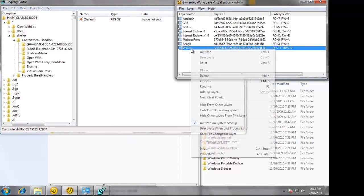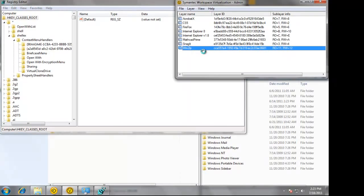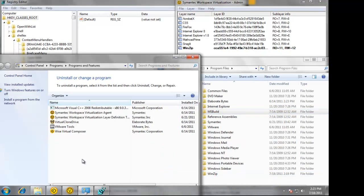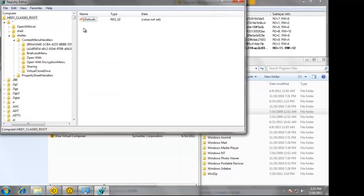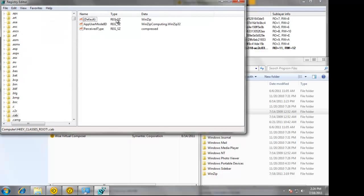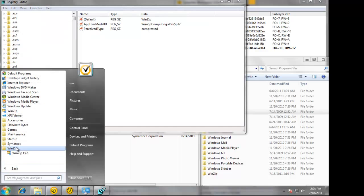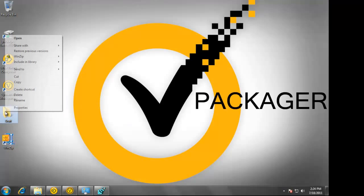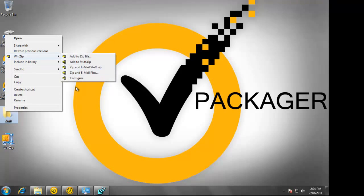It's also not in the Start menu. Now I'm going to activate the layer. You can see that WinZip showed up in Program Files. If I hit Refresh, it also shows up in Add and Remove Programs. If I now search for it in the registry, it will find it. It's also located in the Start menu. If we go to the desktop, we can also see it integrated into the shell.